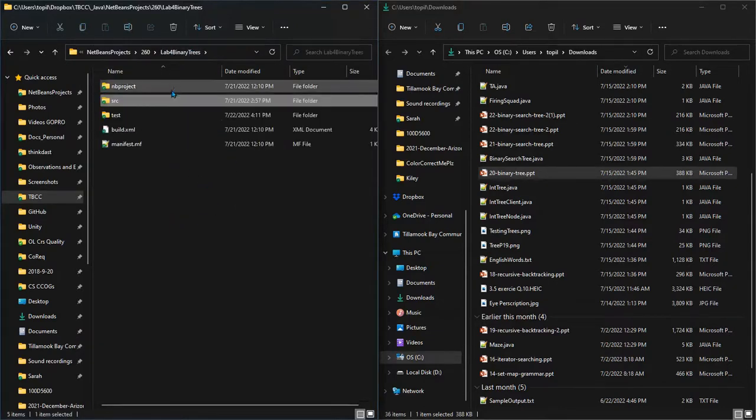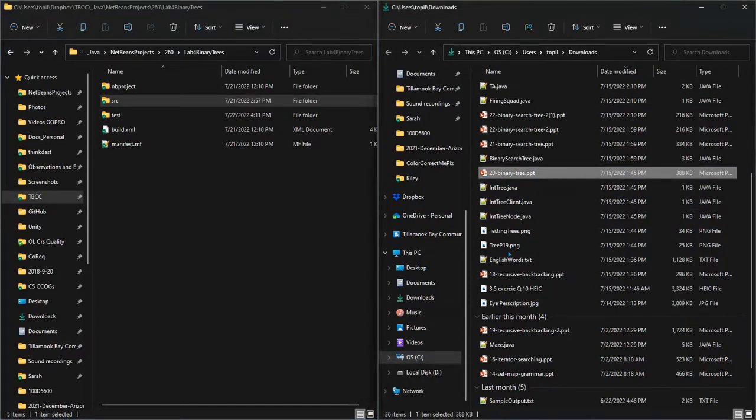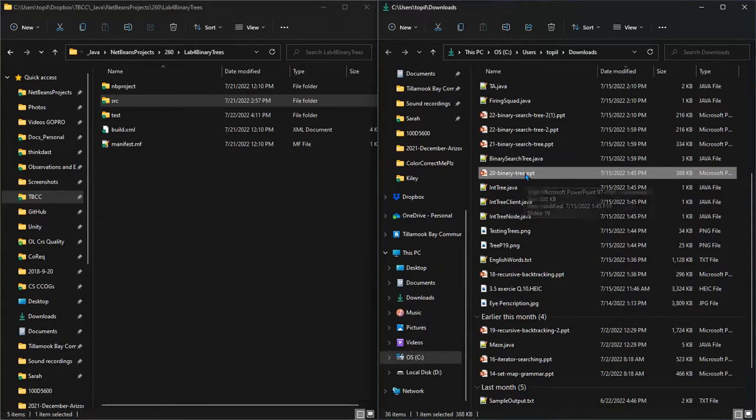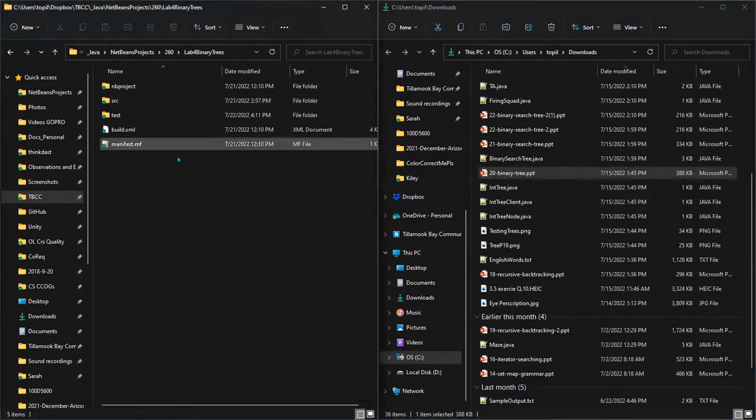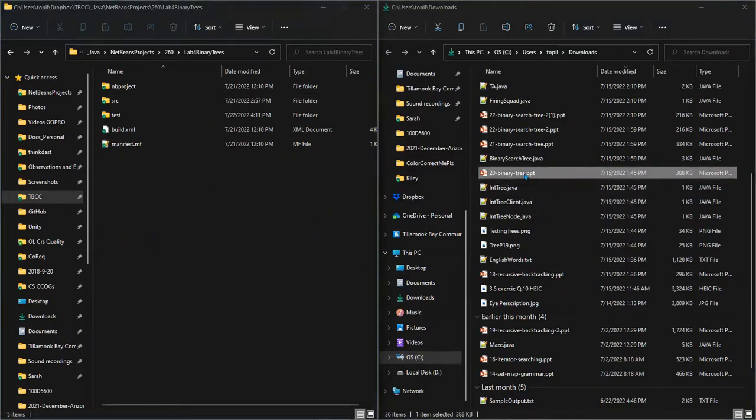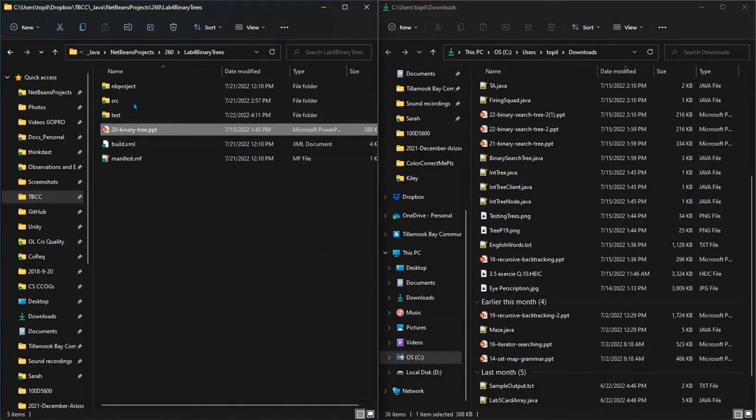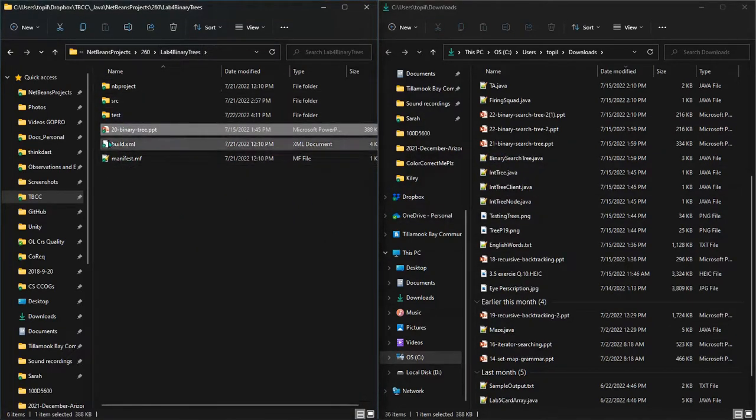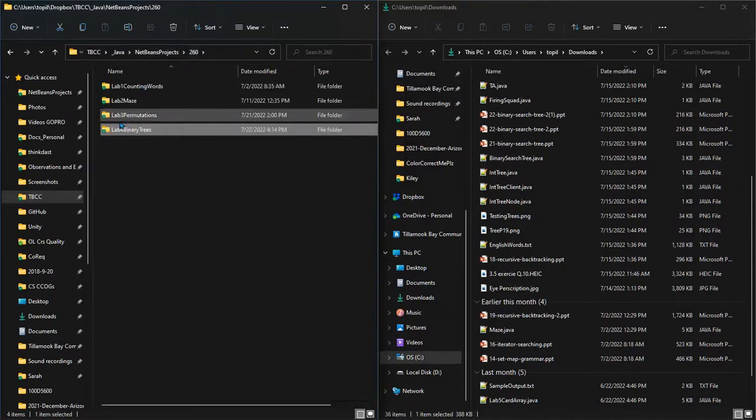What I want to do is add some more files. There's a notes PowerPoint lecture that goes with this. Now it's in my downloads folder with tons of stuff, but later on I'm only really going to want to use it for lab 4 binary trees, so I'm going to drag this PowerPoint into the project folder—not the source, but the project folder.